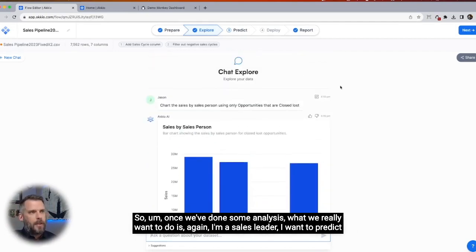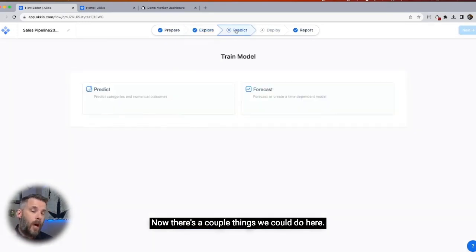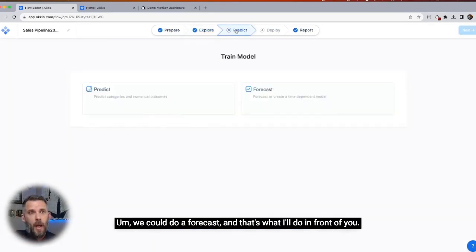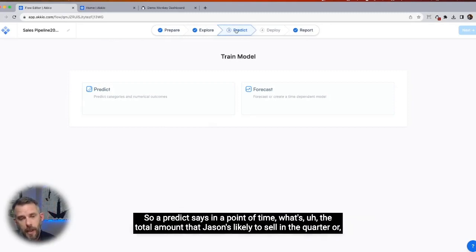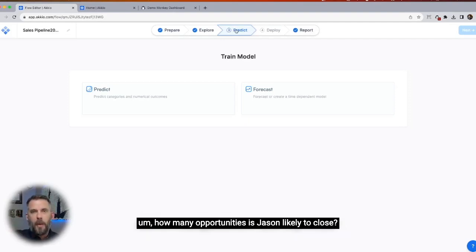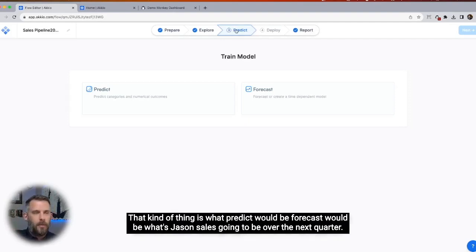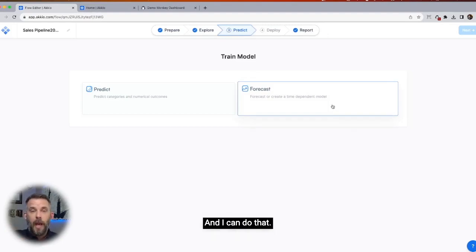Once we've done some analysis, what we really want to do is predict what's coming because I have to answer in this QBR as well. Let's go to predict. There are a couple things we could do here — we could do a forecast, which is what I'll do. We could also do a predict, which says at a point in time what's the total amount that Jason is likely to sell in the quarter or how many opportunities is Jason likely to close. Forecast would be what's Jason's sales going to be over the next quarter.